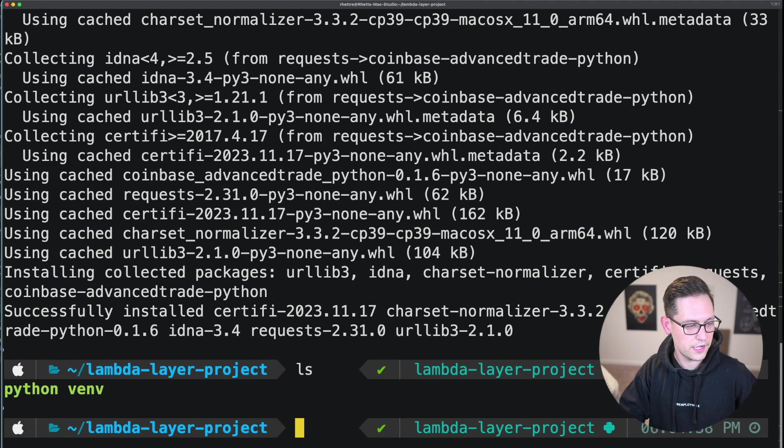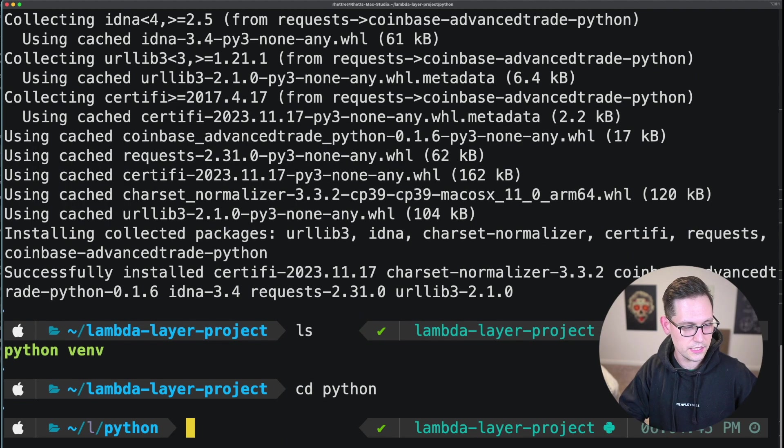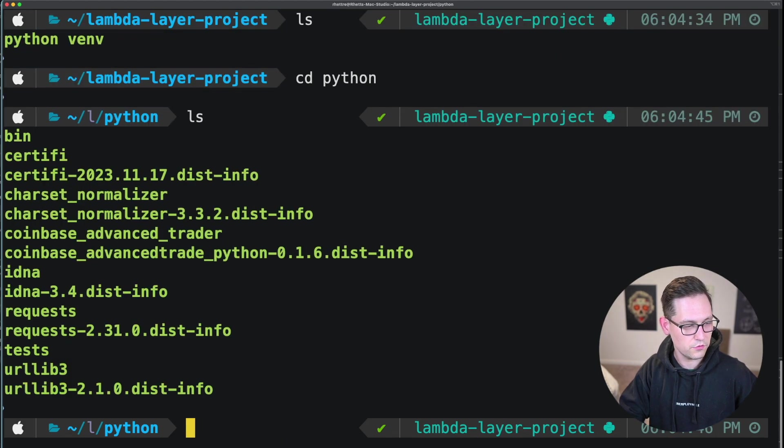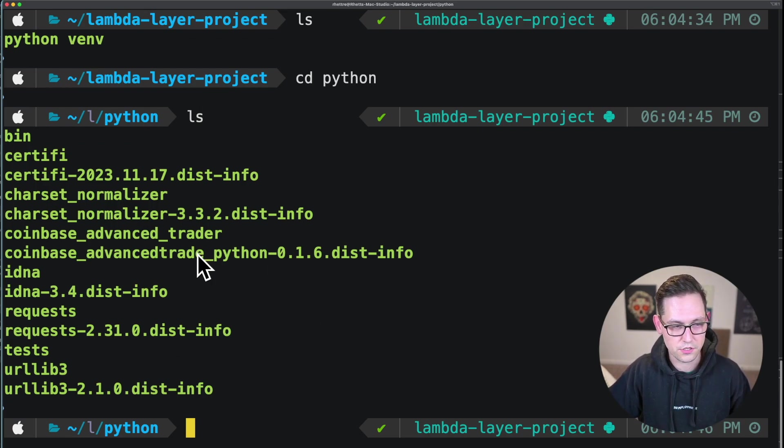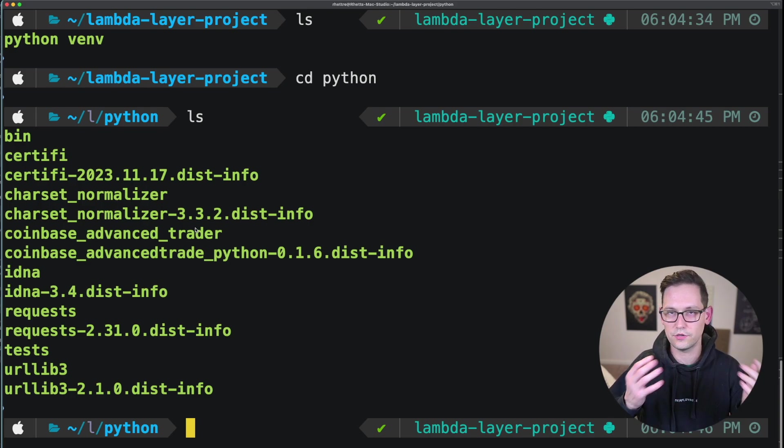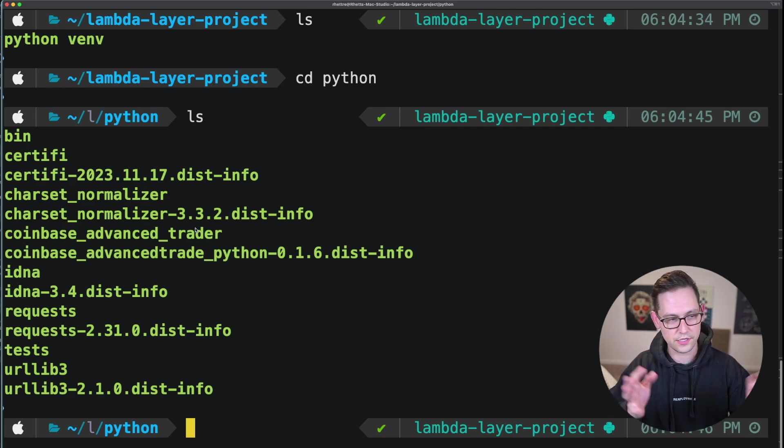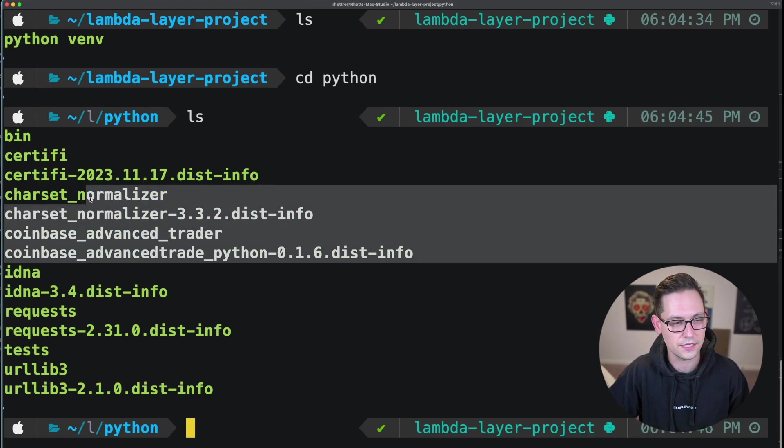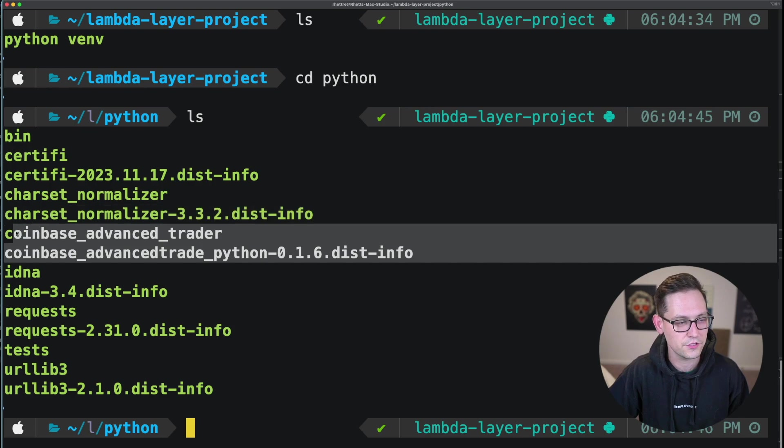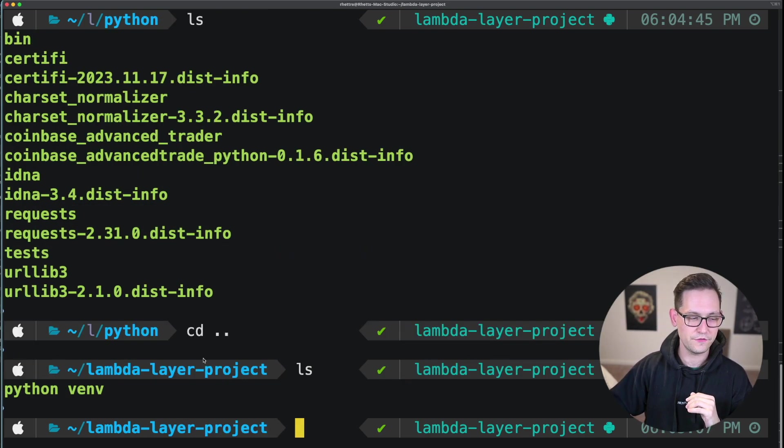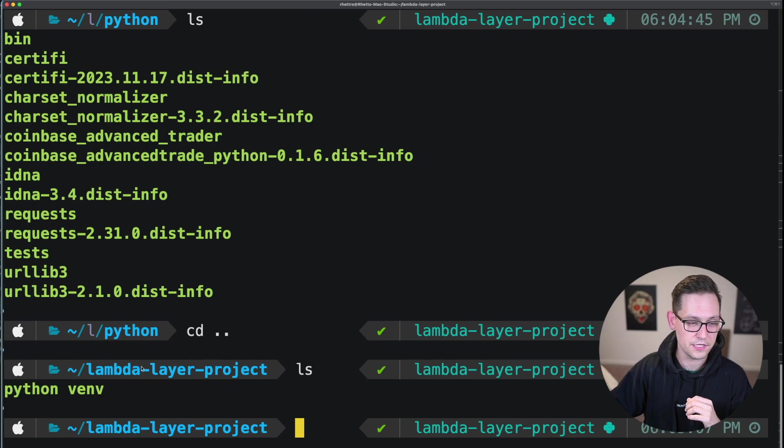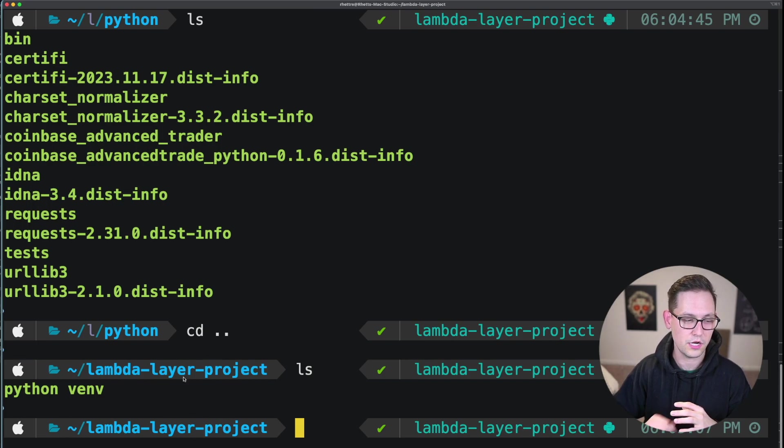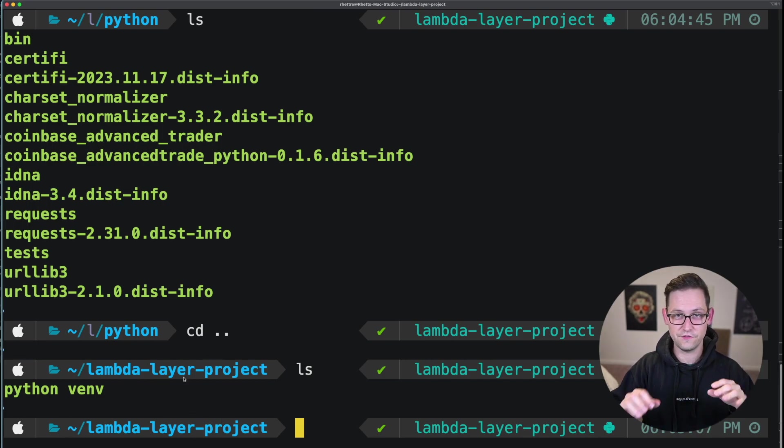So now if we do LS, we see the Python folder, and if we cd into the Python folder, we should see that all of those packages that I wanted to install got installed. You don't have to cd into Python or LS or do any of this stuff. But just as a proof of concept, you can see that the things that I wanted to have installed were installed. So now I'm back up in the folder directory, and you want to be executing this next command from this lambda layer project level.